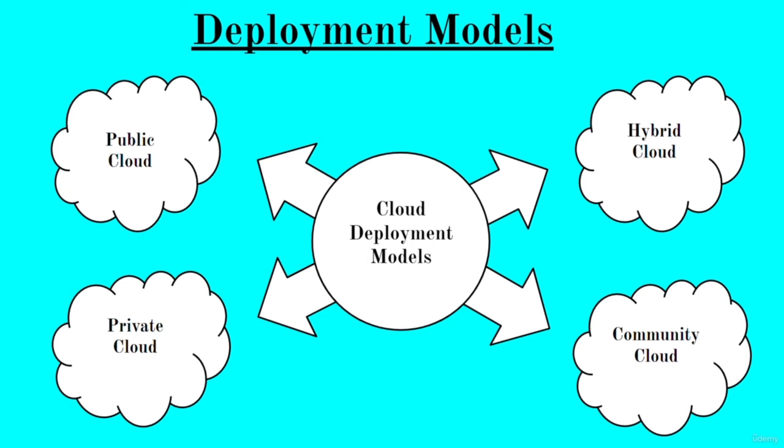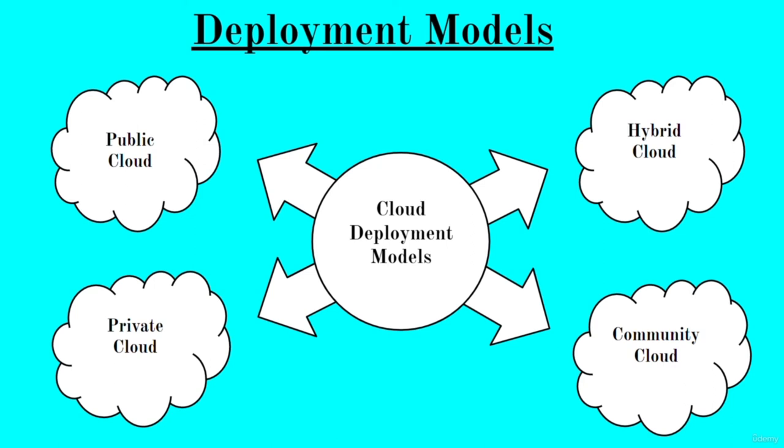The final one is a community cloud. Community cloud is a mutually shared model between various organizations that belong to a particular community. The community can include banks, government organizations, or any commercial enterprises.